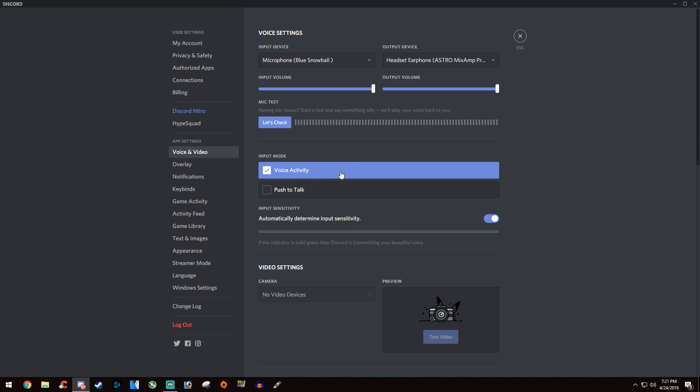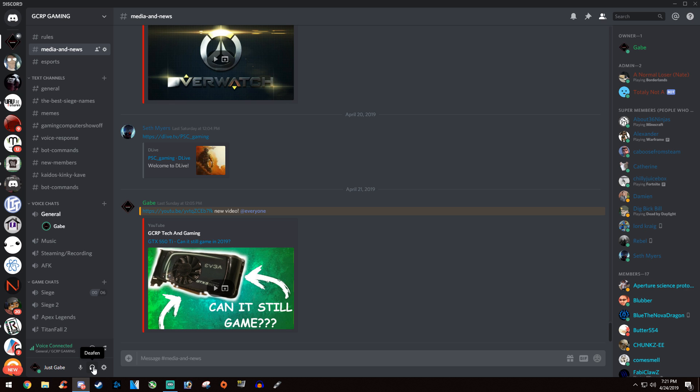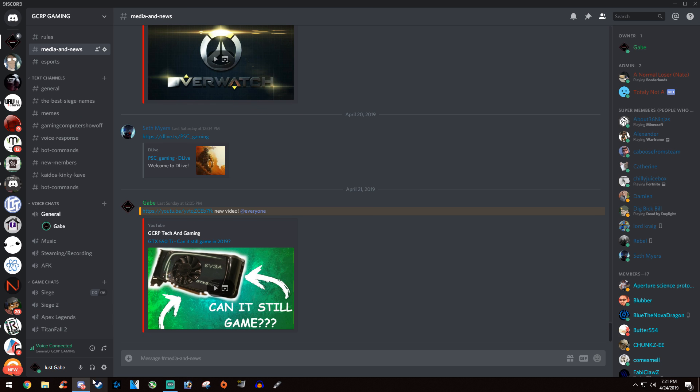Simply make sure it's on voice activity and you should be seeing a green bar right here pop up. Then also down here under where it says voice connected, there's your little mute and deafen buttons. Simply clicking those will mute and deafen you, and if you have one of those on, nobody's going to be able to hear you or you won't be able to talk.